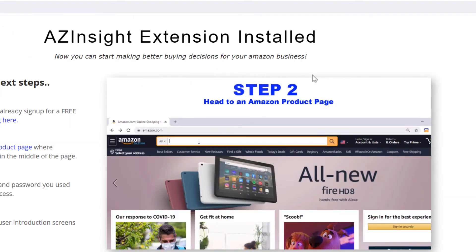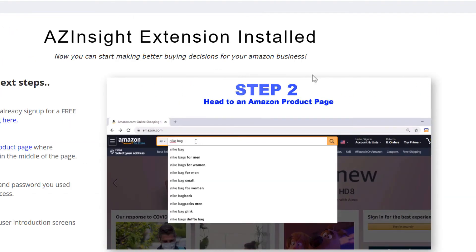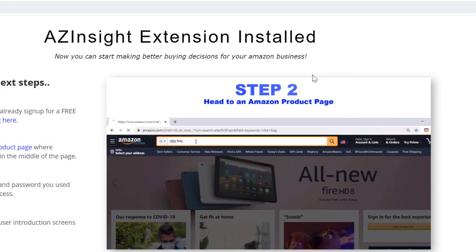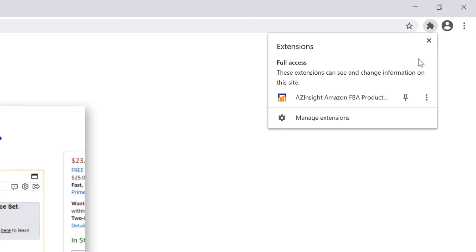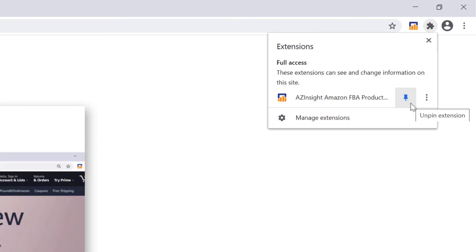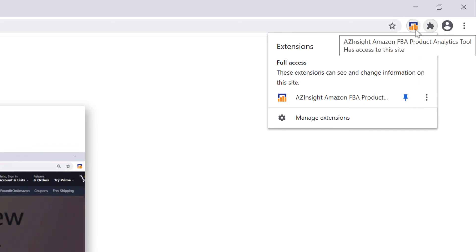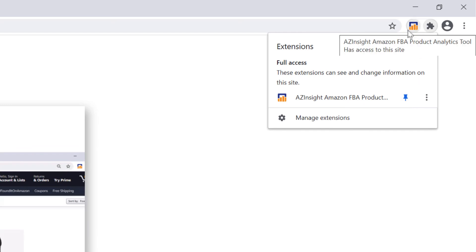After the extension has been installed on your browser, you'll notice an intro page show up. If the AZ Insight Chrome extension icon does not show up on the top right next to your avatar picture, simply again click the puzzle piece, then locate the extension and click the pin next to it to pin it. This will pin the extension to the top so you can see it.